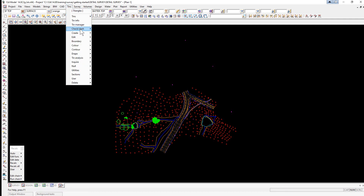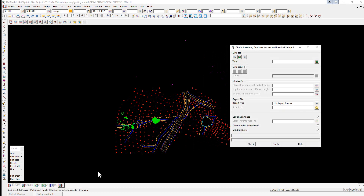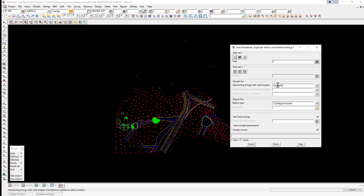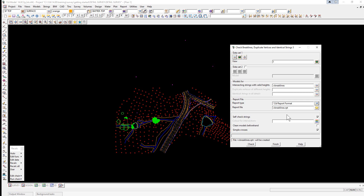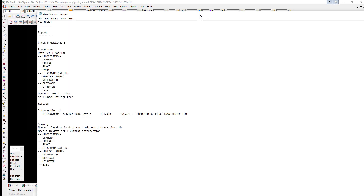We select the option Tins > Check Clash > Check Brake Lines. We select the view icon and select View 1. At this stage we're just interested in the crossing brake lines, so we type in lowercase 'x brake lines'. We leave the file format as 12d report format, and type 'x brake lines' for the report file name. Pressing enter gives it the extension .rpt. We create a color for the crossing brake lines — magenta — tick each of the checkboxes, and select Create.